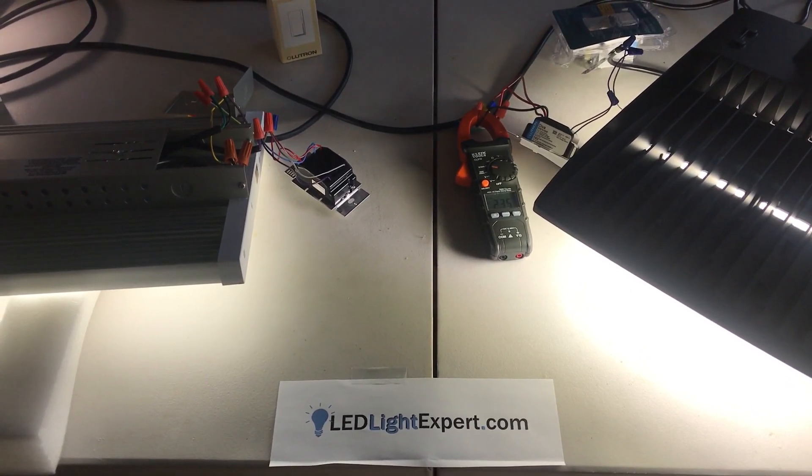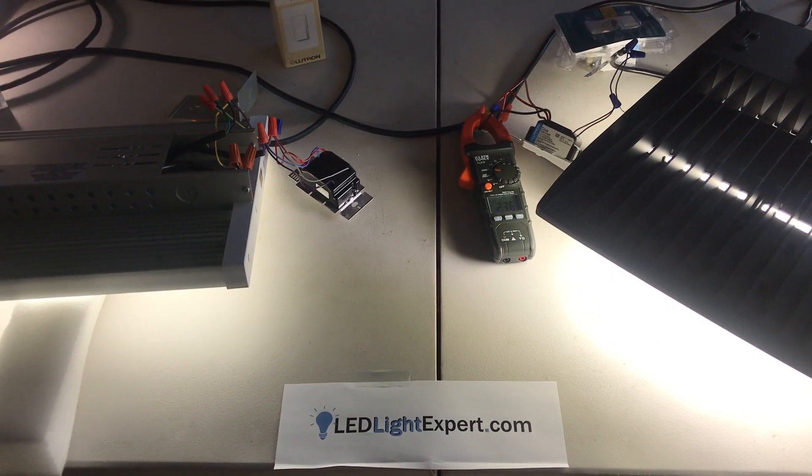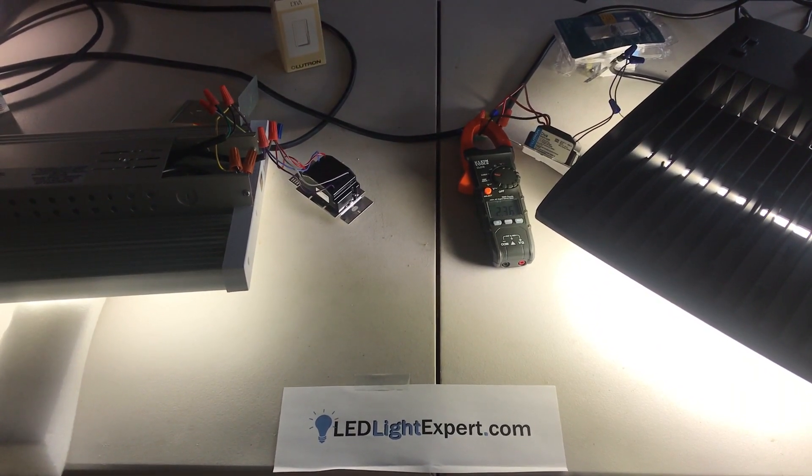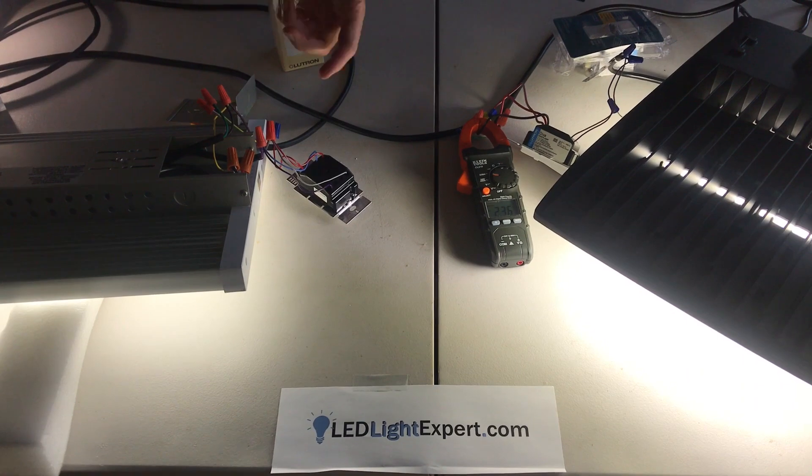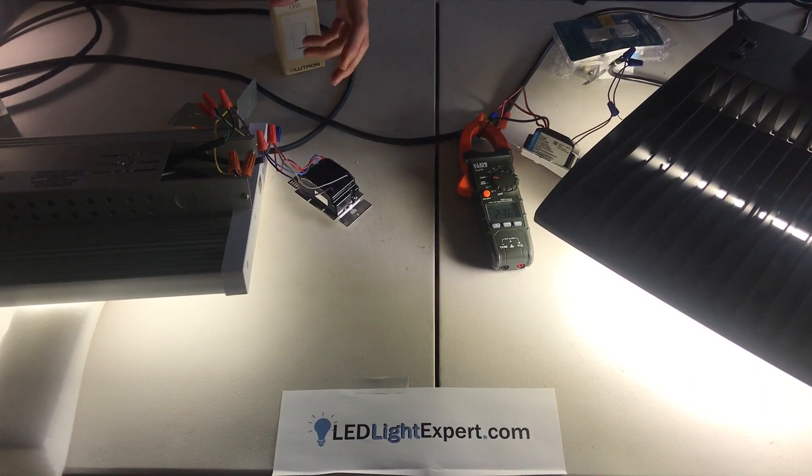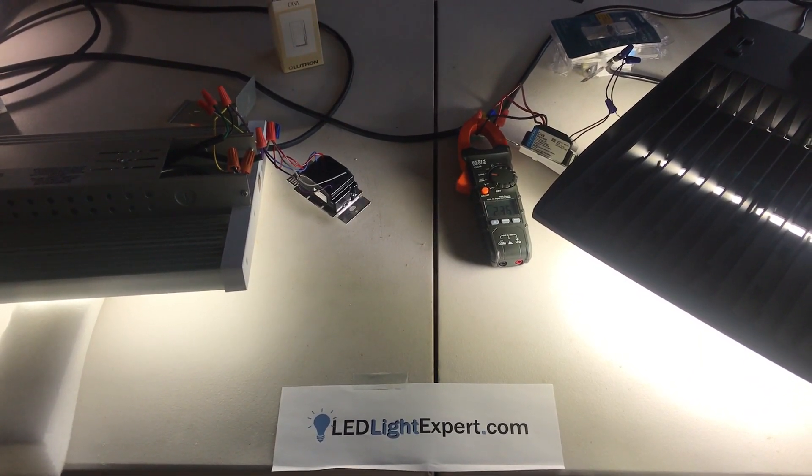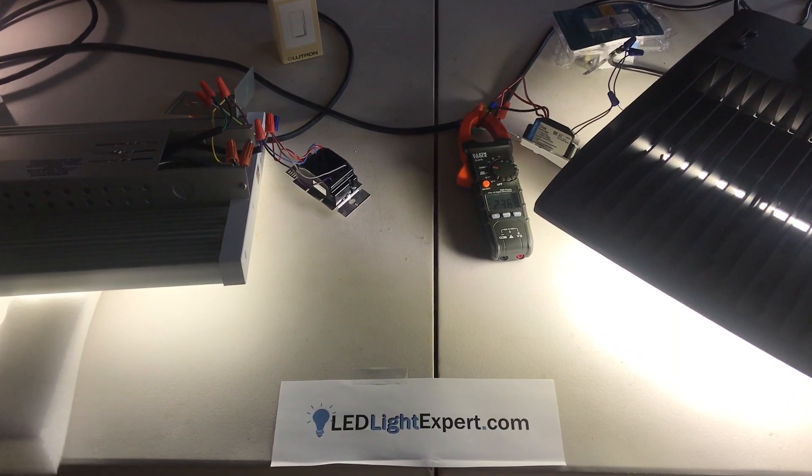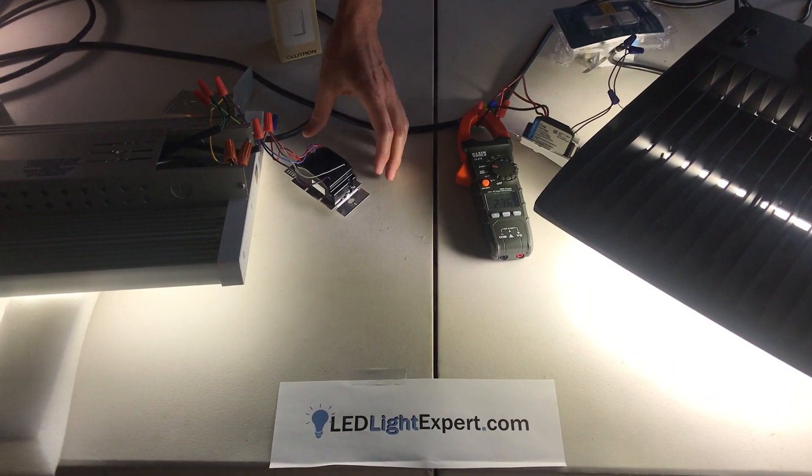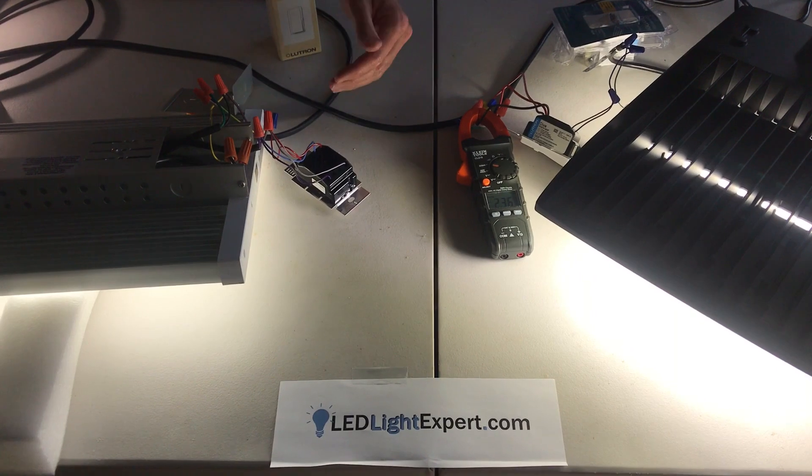Where this can be great is in a parking lot environment where you can't run new wiring underground anyway. For your two wires, you can put one of these on a pole in a lock box, still have your timer or master control switch somewhere else, and still enable you to dim this.